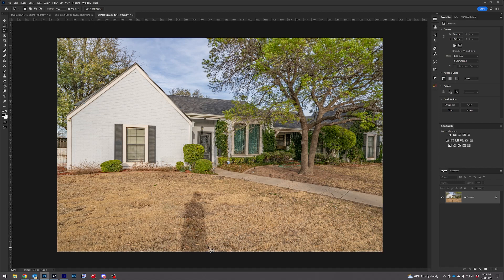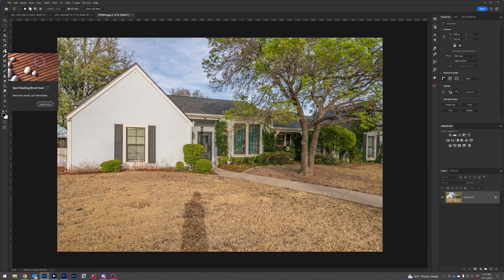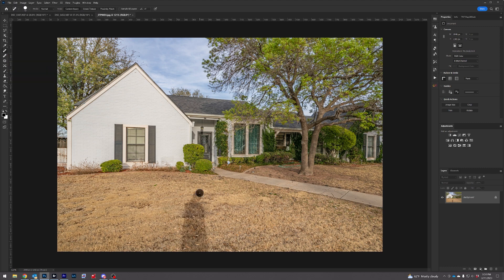Here are five ways you could remove a shadow in Photoshop. Method one: the spot healing brush tool.